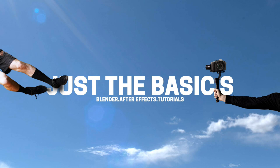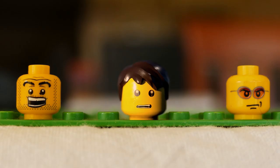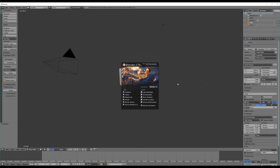Hey guys, welcome to the latest Just The Basics Tutorial. In this episode, we're going to be creating a Lego Face Mouth Eye Rig. We're going to try and cover all of those things in this tutorial, so we can create something that will be easy, simple to use, and can work across multiple scenes.